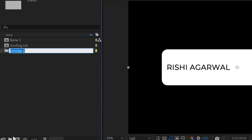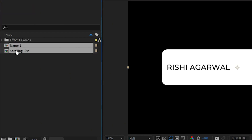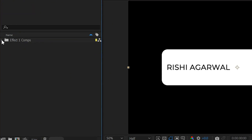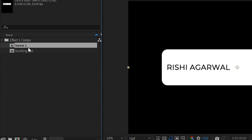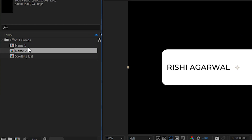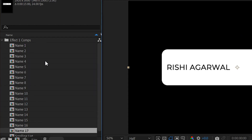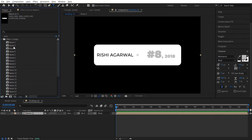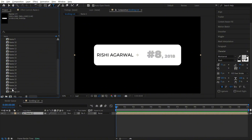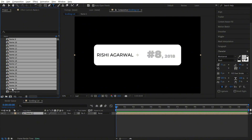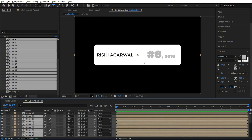Coming over here, let's add a new folder. We will call it 'Effect 1 counts'. Let's select both of them and place it inside. Now click on the dropdown, click on name 1, and press Ctrl+D. So we have got around 25 names. Now click on name 2, and pressing shift, click on name 25 and drag it to the timeline.